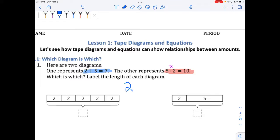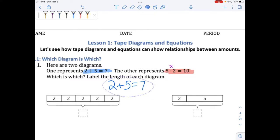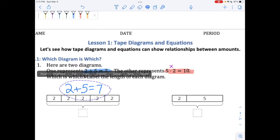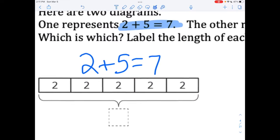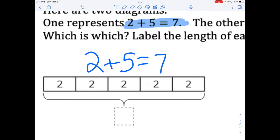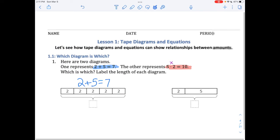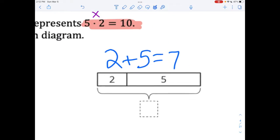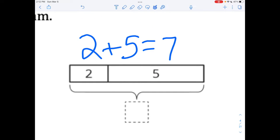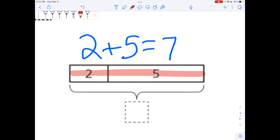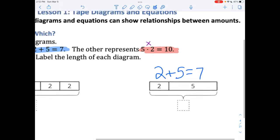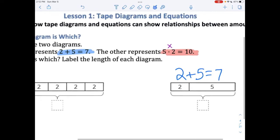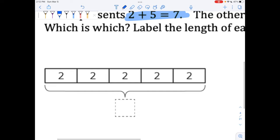Let's look at the first equation: two plus five equals seven. Let's just think about it first. Does two plus five equals seven represent this equation — are we adding together a two and a five? Doesn't really seem like it, so let's put it above the other equation. Does two plus five represent this equation? Yeah, I think it does, because inside this tape there's a two and a five. Which means that the other equation, five dot two equals ten, must go with this piece of tape.